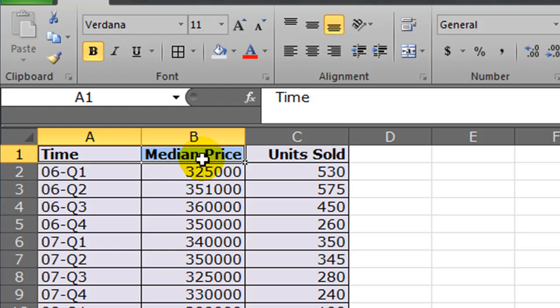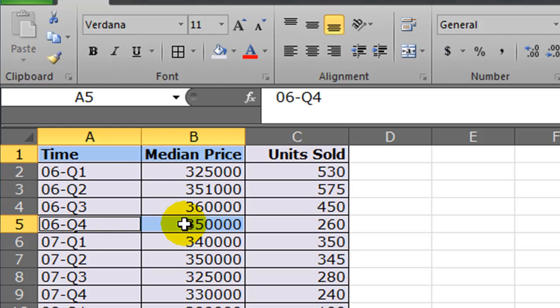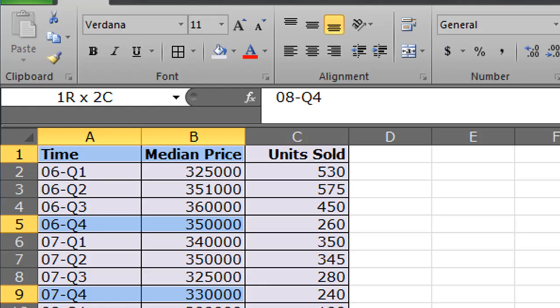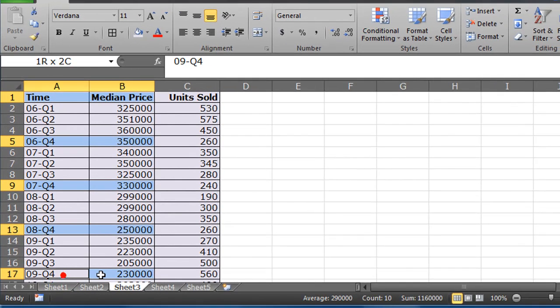So I'm going to select time and median price. Then I'm going to hold down my control key and select 2006, fourth quarter. Got my control key still held down — 2007, fourth quarter. Notice I'm getting the time and the median price. 2008, fourth quarter. 2009, fourth quarter.